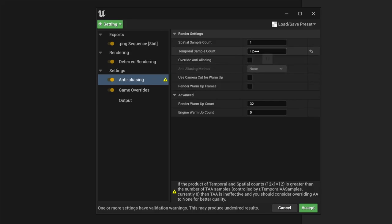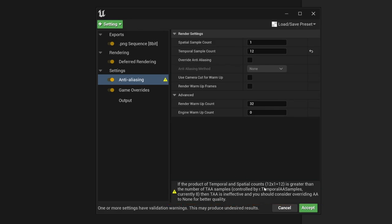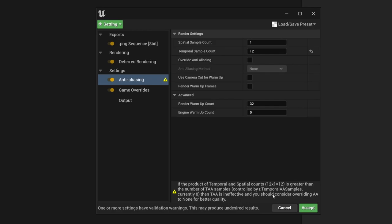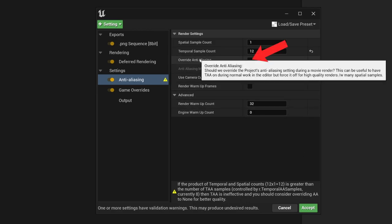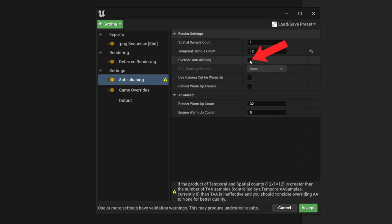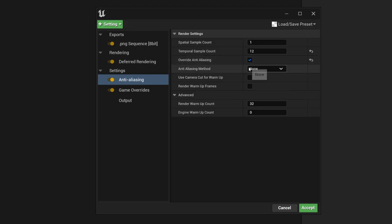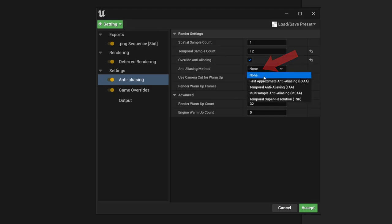And you see, if you set here a value that is higher than 8, then you get this warning. This warning notifies us that we should deactivate the temporal AA of Unreal. We achieve it by going here to overwrite anti-aliasing and then select here as the method none.